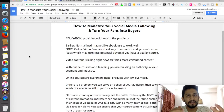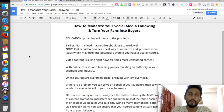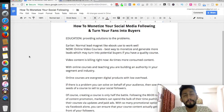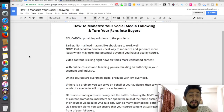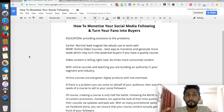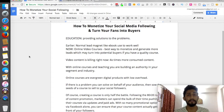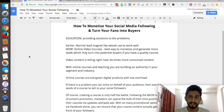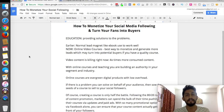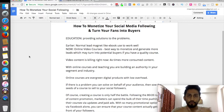Welcome back guys. Let's now understand how to actually monetize your social media following. Before we jump into anything, let me make clear that monetization is not just about making money out of things you're doing on social media. Monetization can be like getting your visitors converted into leads, and in the long run, leads getting into customers or buyers.